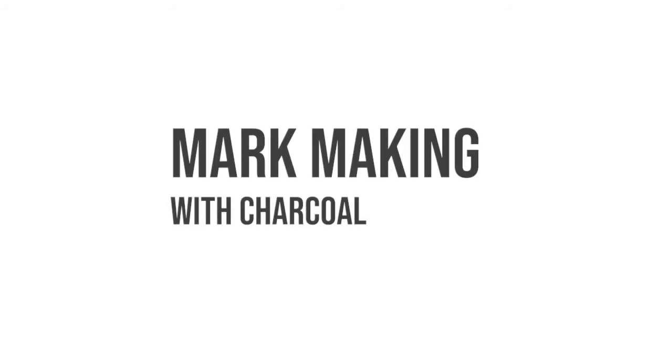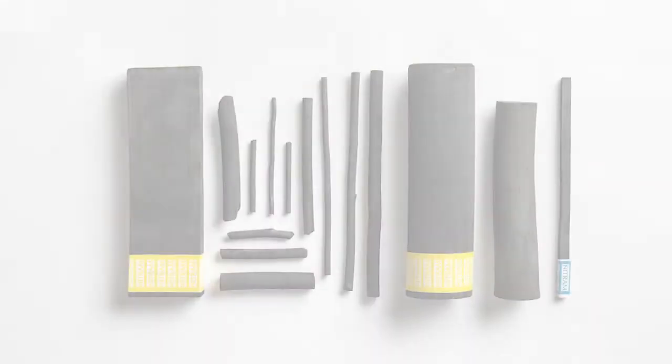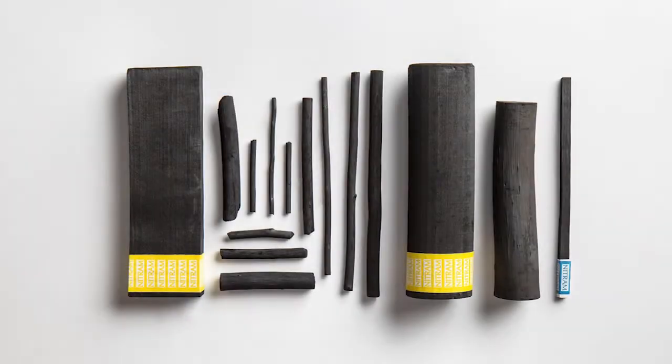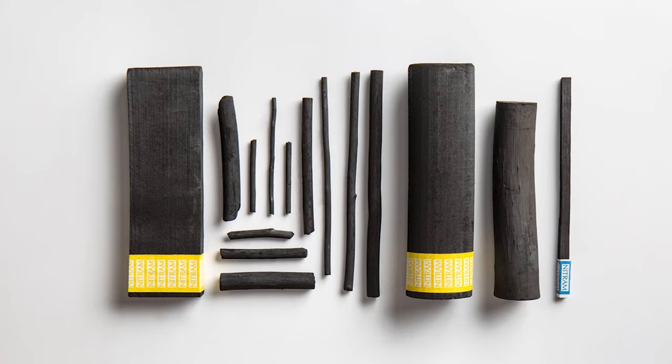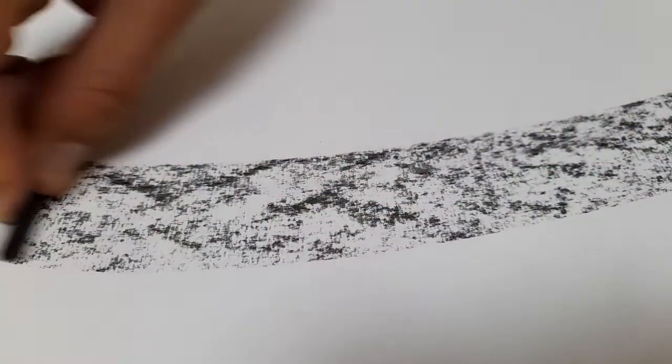In this video, we're going to look at charcoal and ways of using it as a mark making tool. Charcoal is a natural material made by burning plants, wood or bone over a long period of time in a kiln with a restricted air flow.